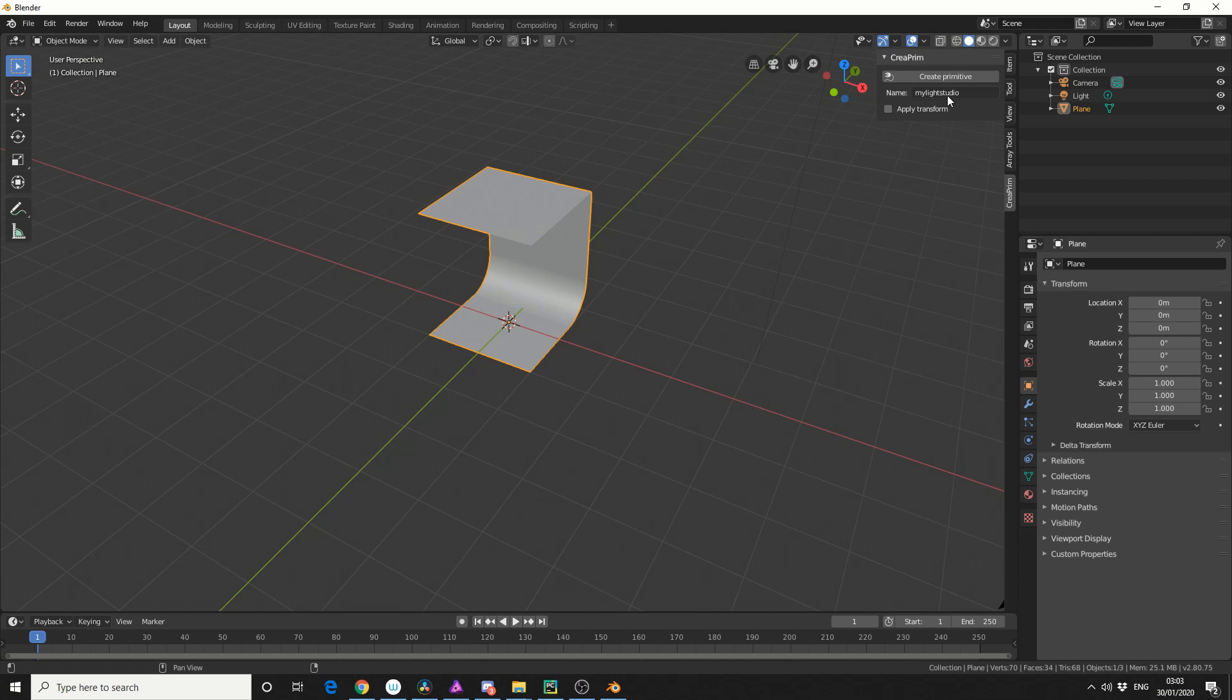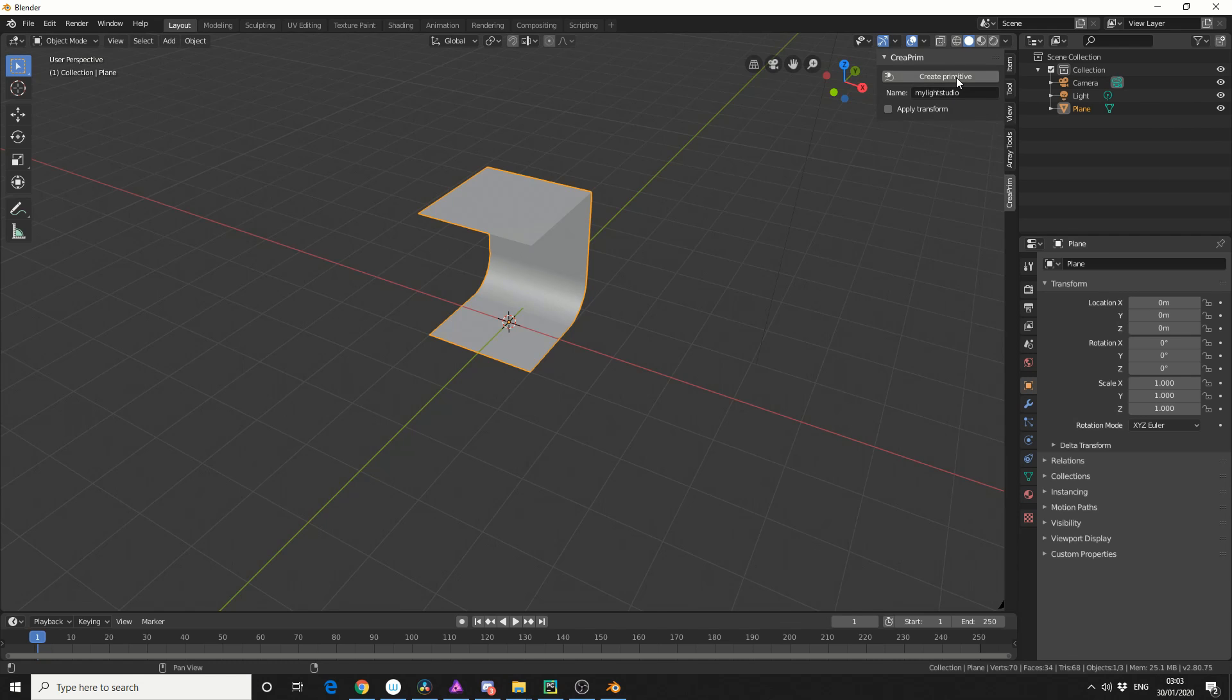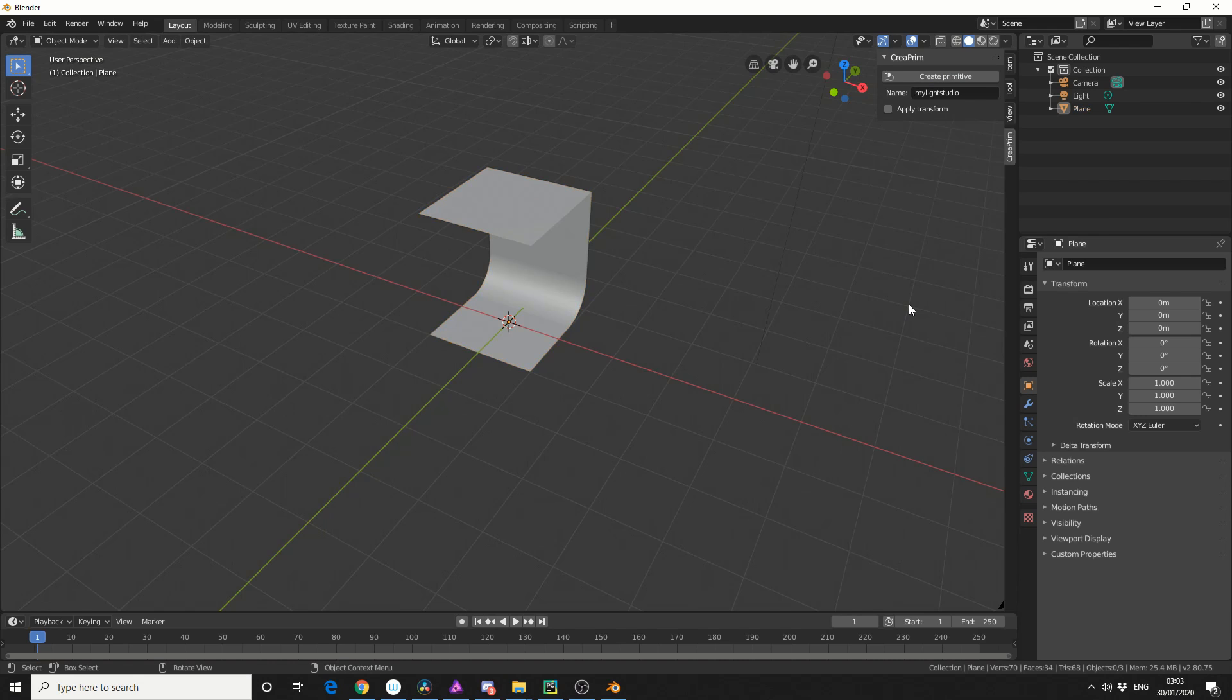Now if you hit apply transformation, that essentially applies the transformation, and these objects are actually stored with modifiers as well, so you can actually add in a modifier. And I'm going to hit create primitive. Now essentially what this does is, it writes its own Python file, which means it could be shared with other users, and it gets stored to the app data folder.